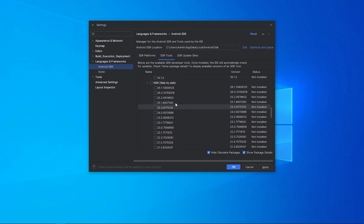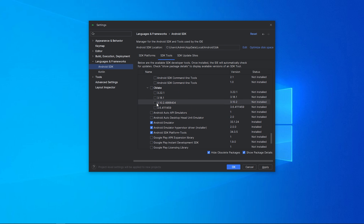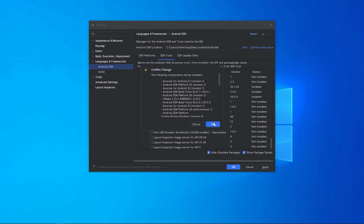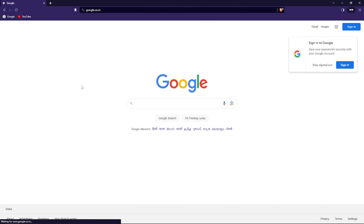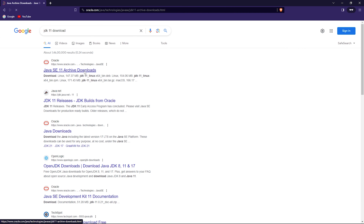In the Android SDK Build Tools category, select versions 33.0.1, 30.0.3, and 30.0.1. In the NDK category, select 25.1.8937. In the Android SDK Command Line Tools category, select the latest version. In the CMake category, select version 3.10.2.498. Now click Apply and OK. Once component installation is complete, select OK.